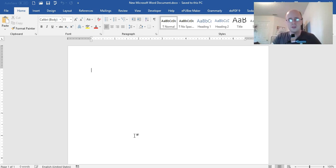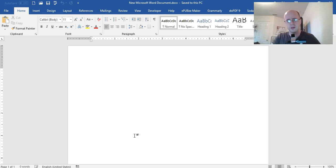I'm using Word 365 but you can use any version from 2007 up until now. This process should work, but you'll get the idea once I show you.